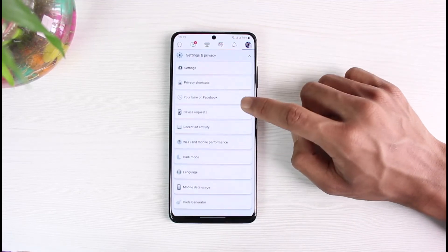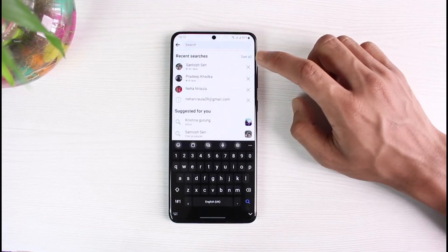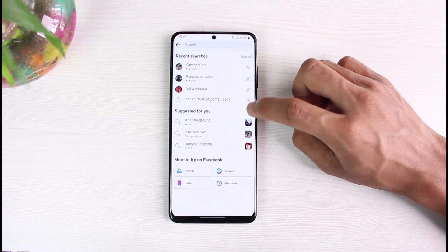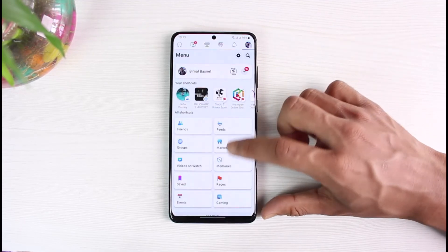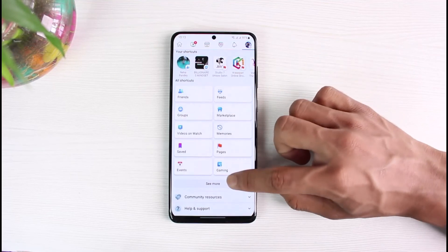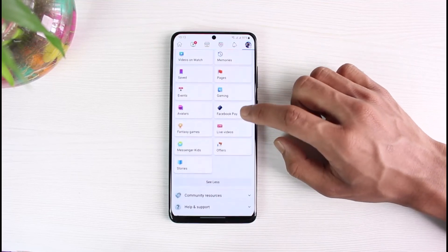If you don't find the Notifications option, you can also simply search for it in the search box. Go ahead and locate all of the notification settings that way. Basically, this is how you can fix Facebook not notifying you on Android.